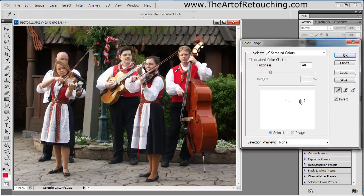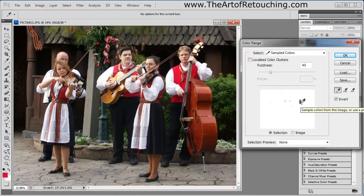If I just click once in the red area of the vest, it shows you within this dialog box that white is what's being selected and black is what's not being selected.